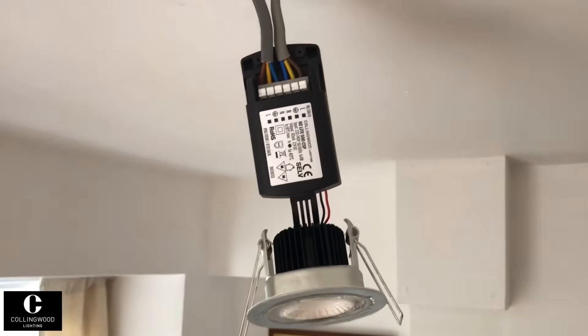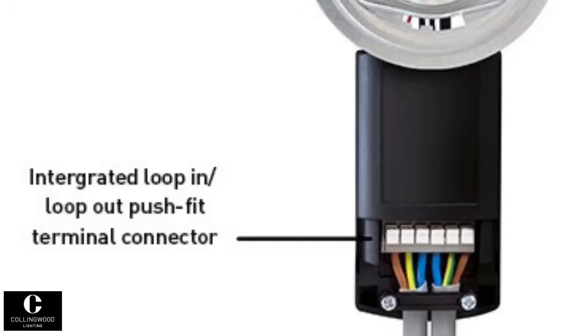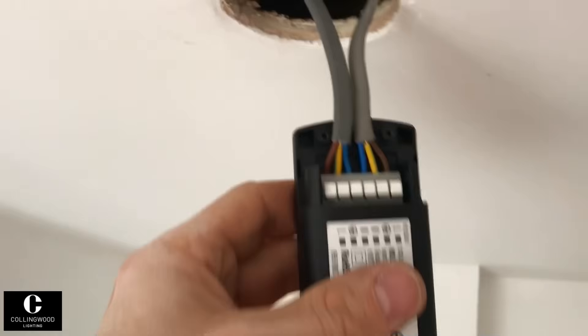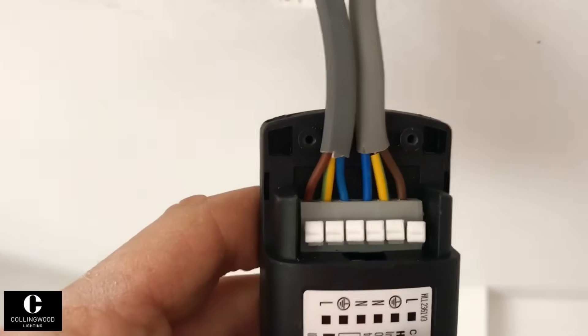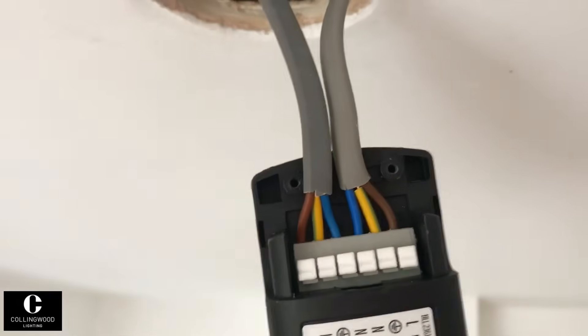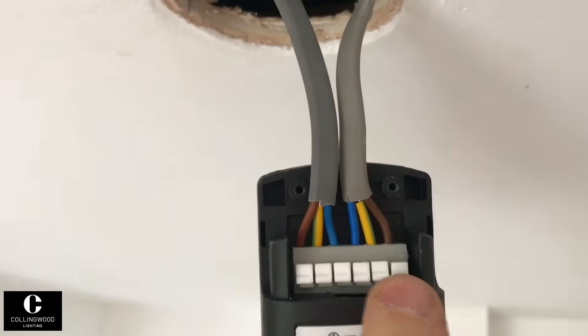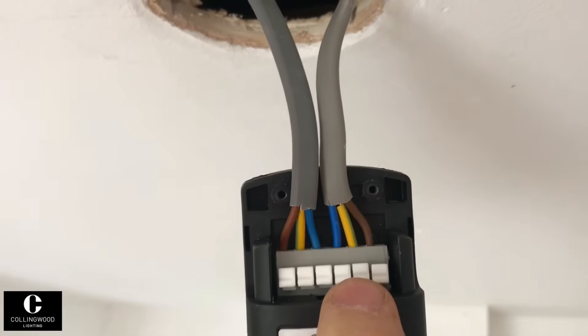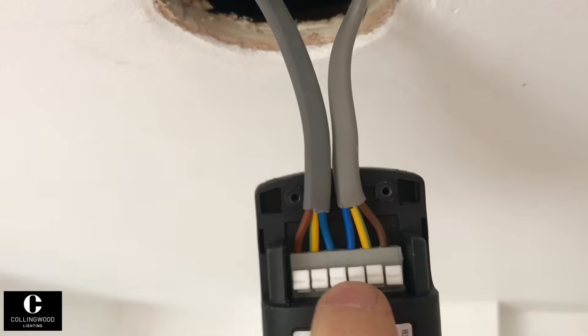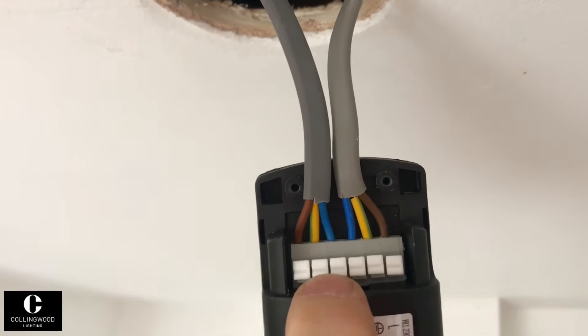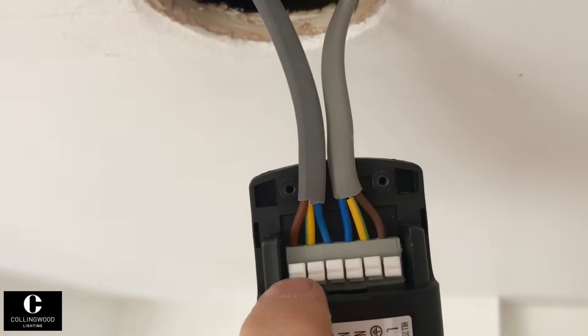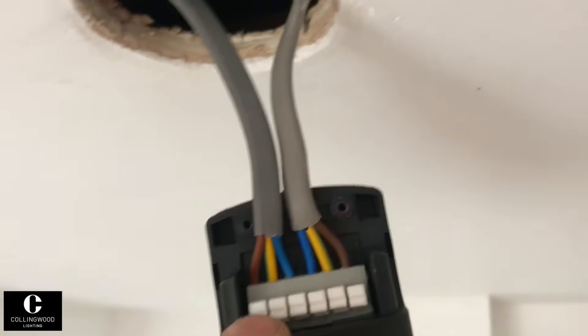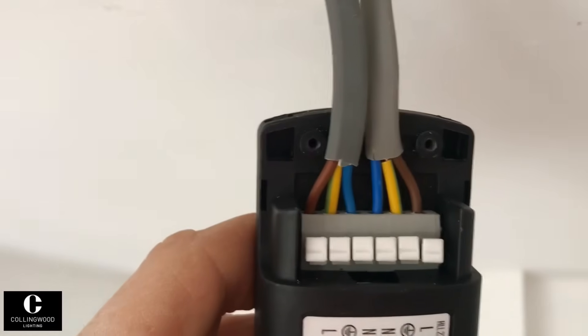Okay, here's the last downlight that we've fitted. You can see the connections there. We've got the line, CPC, and the neutral of one leg, and then it's the neutral, CPC, and line on the other. And it does look quite neat.